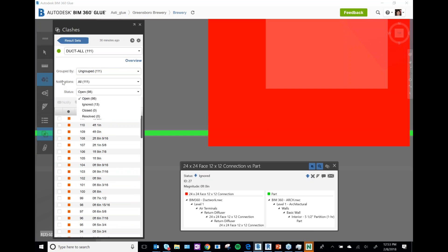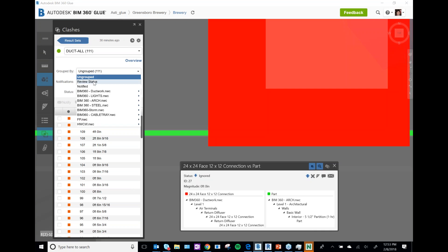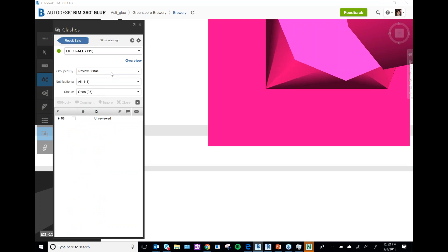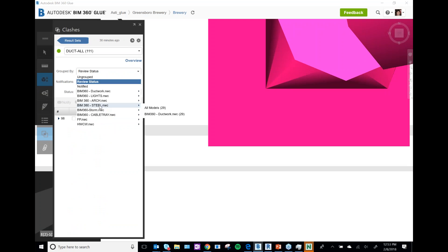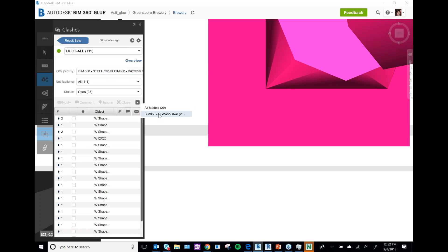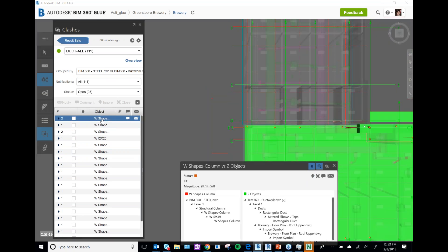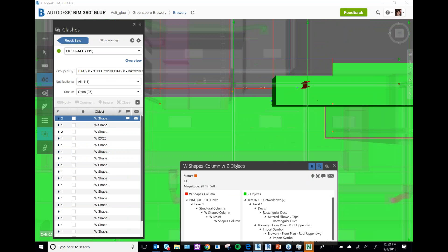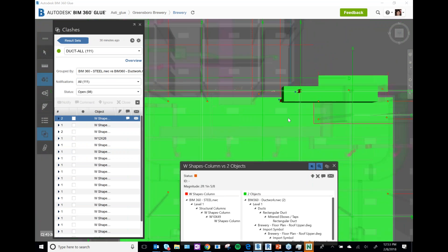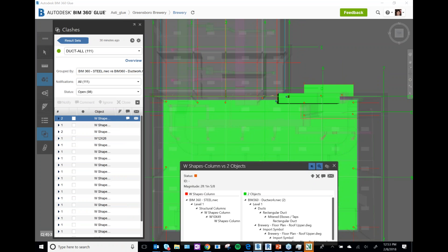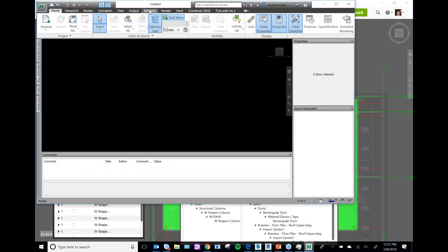You can also group by Review Status or by Model — to see what's hitting a specific model. For example, it groups your clashes by ductwork, so you can say there are two clashes with this piece of steel. This allows you to much more easily run your clash report and test things.